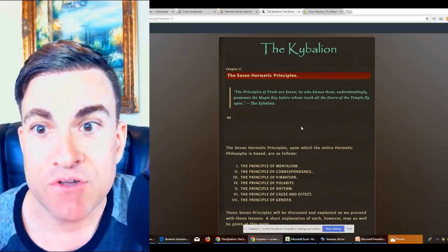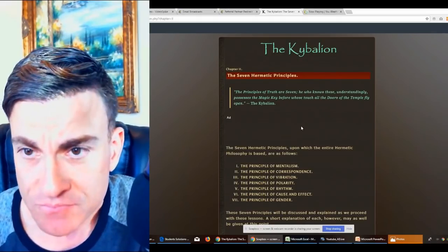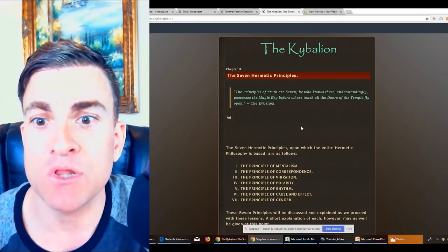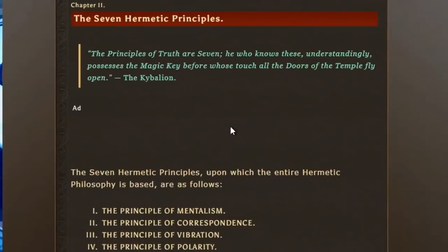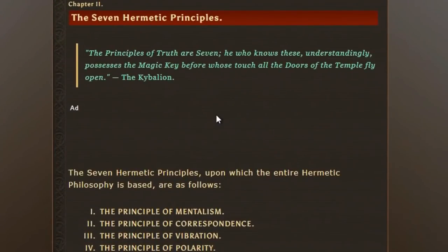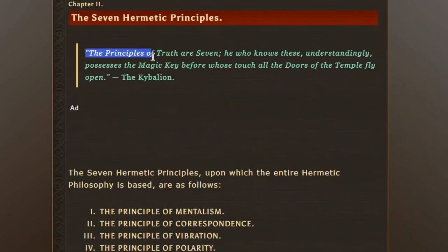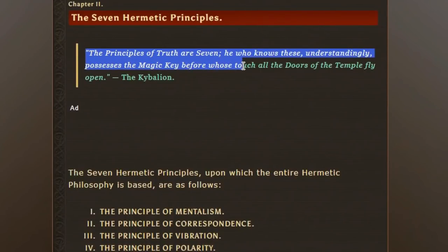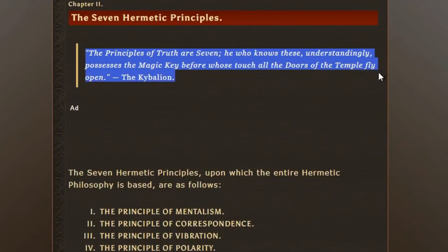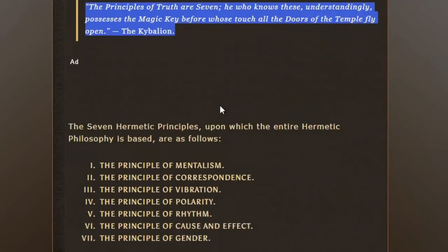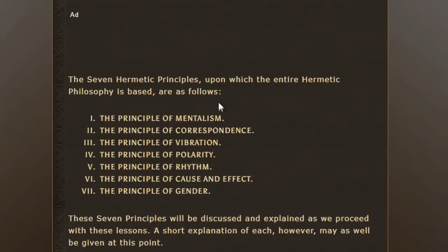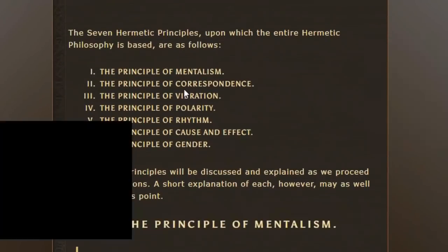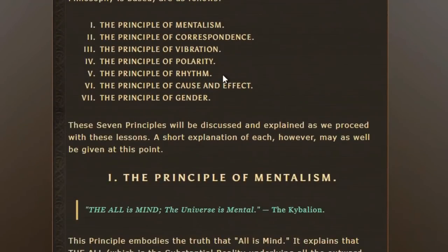When we talk about the Kybalion, there is a quote that's very famous and well-known from the Kybalion, and it is this: the principles of truth are seven. He who knows these, understandably, possesses the magic key before whose touch all the doors of the temple fly open. So quite an interesting opening quote.